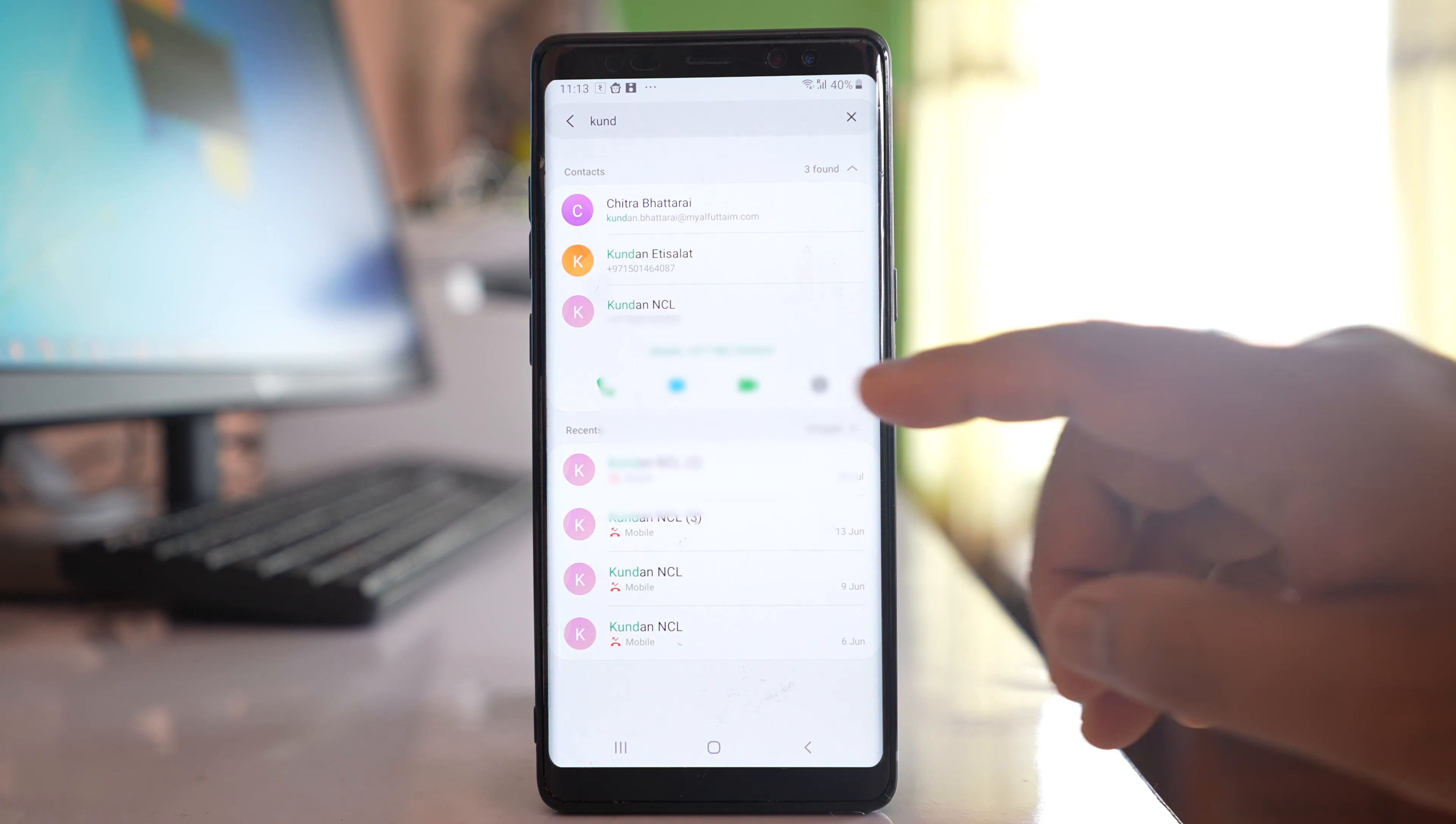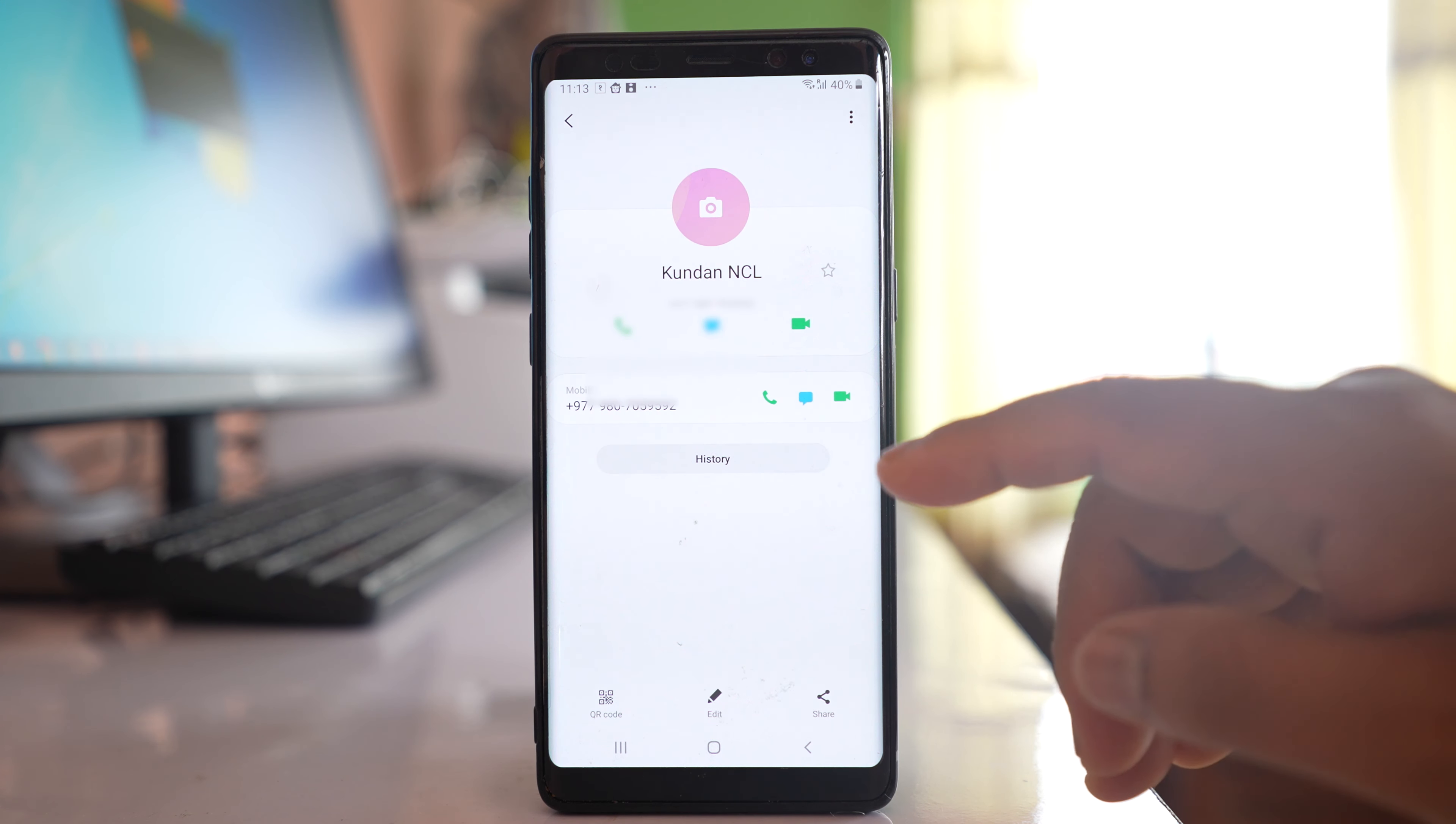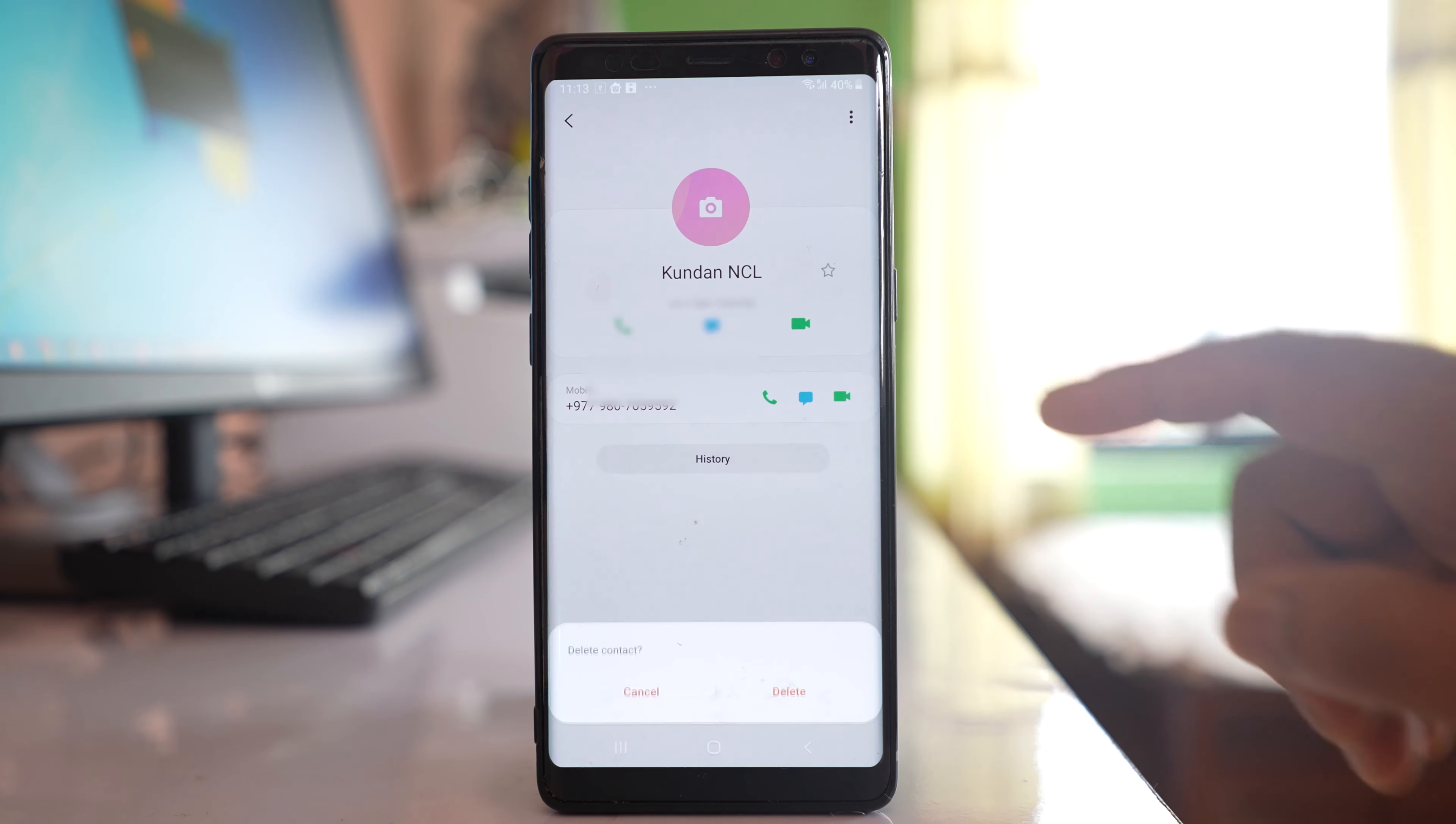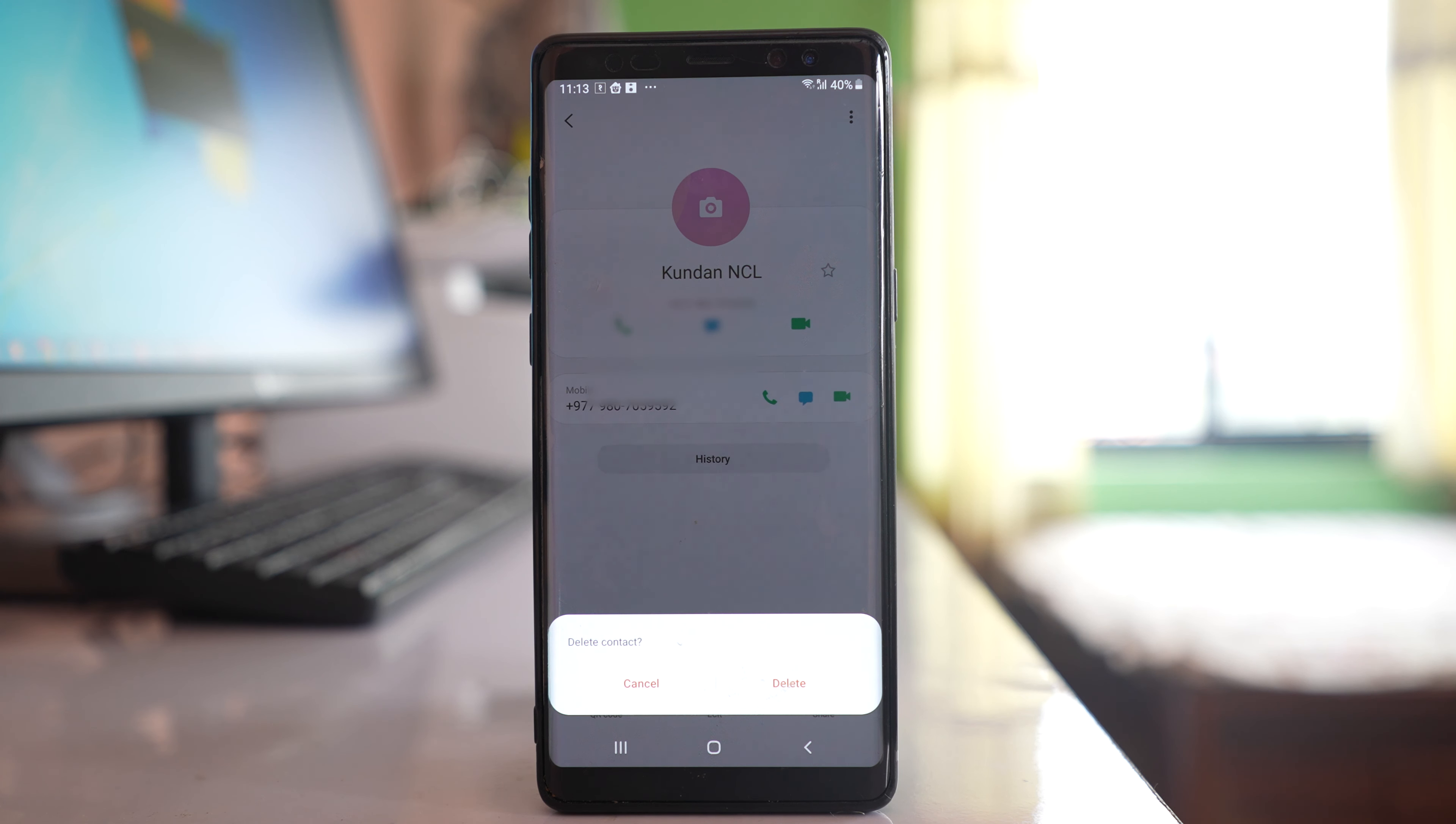I will tap on the eye icon and then tap on the more option. Delete. If I delete this contact from the phone, now the contact is totally deleted. It gets deleted from WhatsApp as well as from the phone.